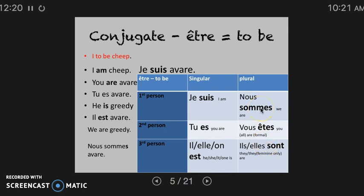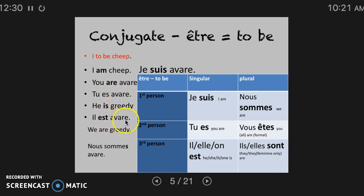Let's talk about how these are pronounced when the next word starts with a vowel sound. Tu es avare. Il est avare. Nous sommes avare. Elles sont avare. That last consonant is actually going to be pronounced in what's called a liaison.